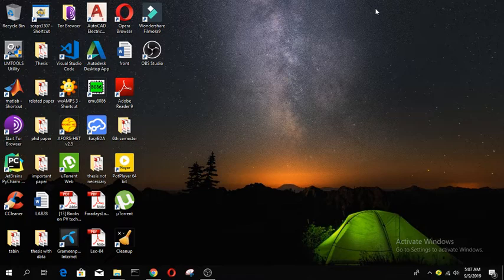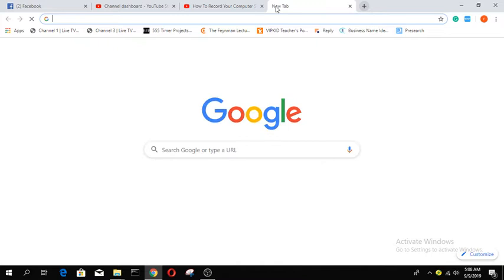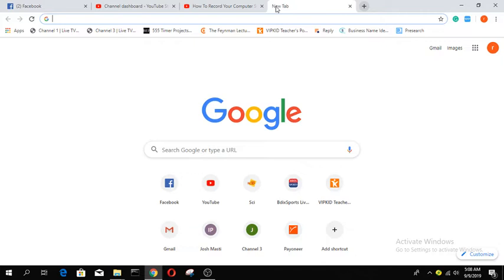For data collection, we need different papers. These papers we have to download, but it is not easy to download a research paper. I will show you how to download. For example, if we want to download a paper from IEEE Explore, let's go to IEEE Explore.